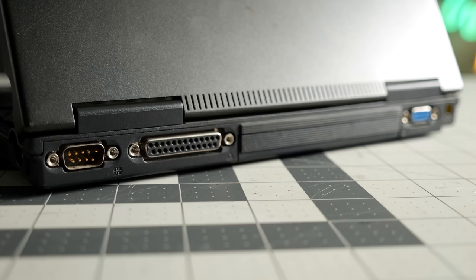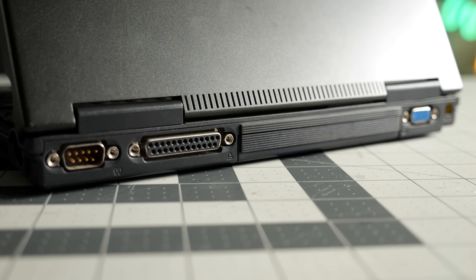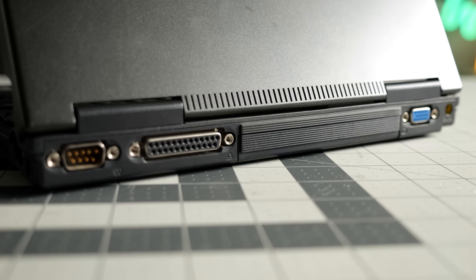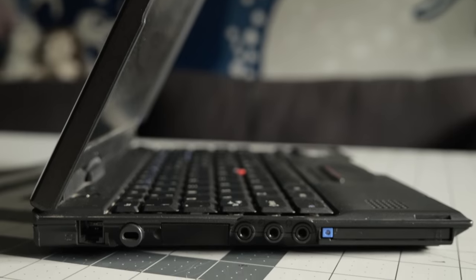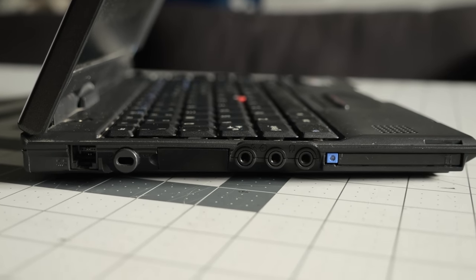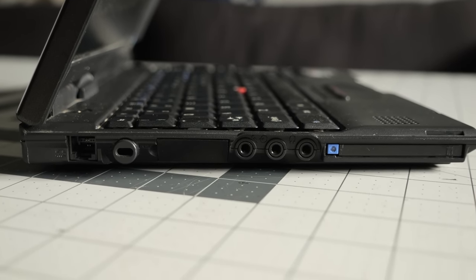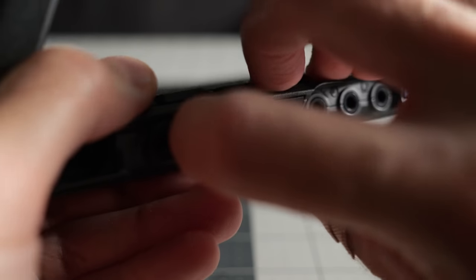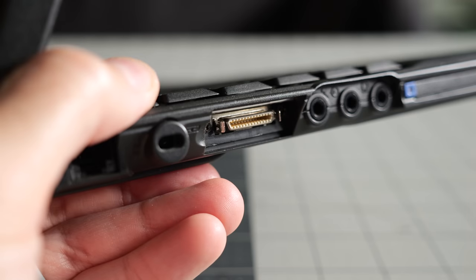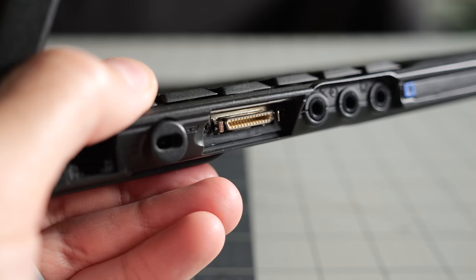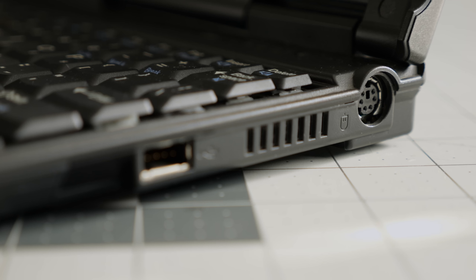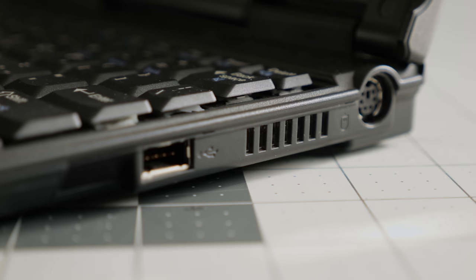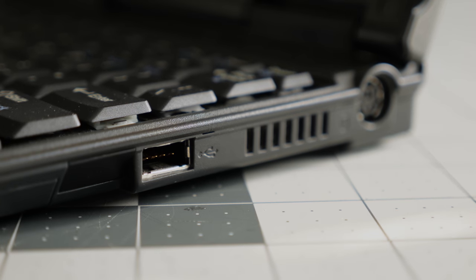Ports on sub-notebooks are usually limited, but not in the case of the 240. On the back, there's Serial, Parallel, and VGA. The left side hosts a 56k modem, Kensington lock slot, external floppy drive connector, audio in and out jacks, and a single PC card slot. The right side has a PS2 port, infrared transceiver window, and single USB 1.0 socket.